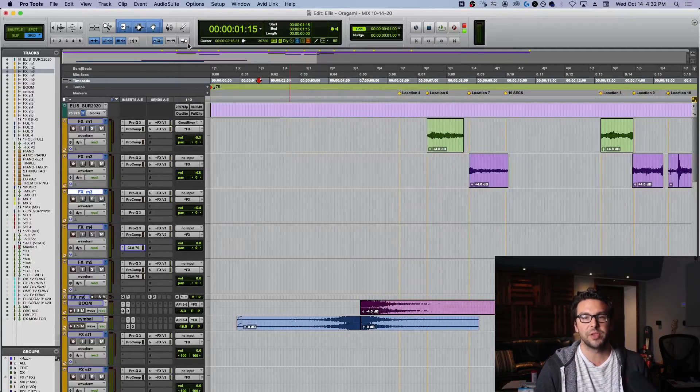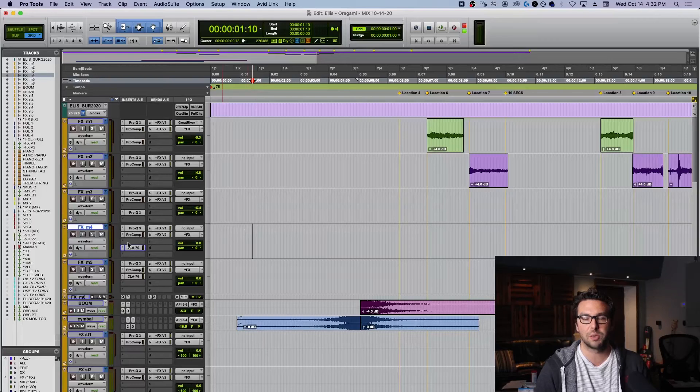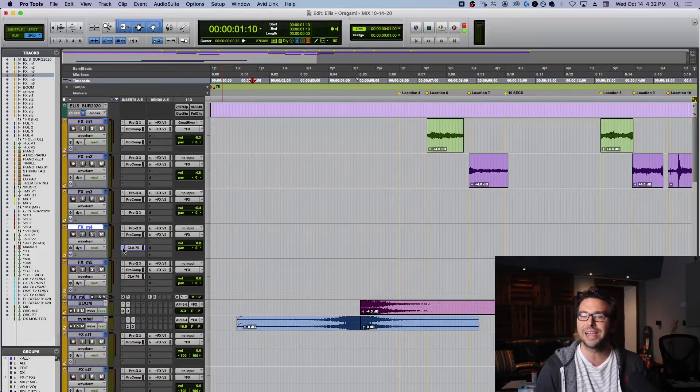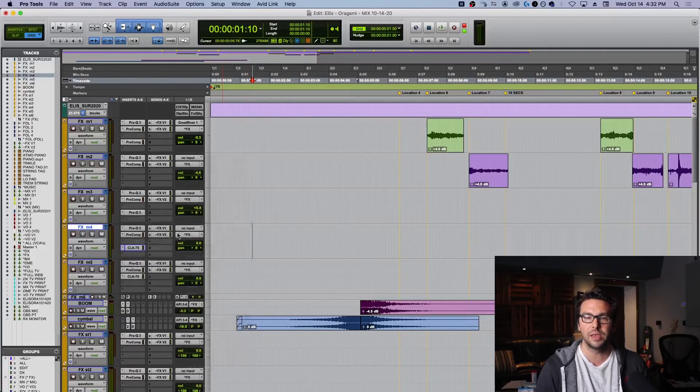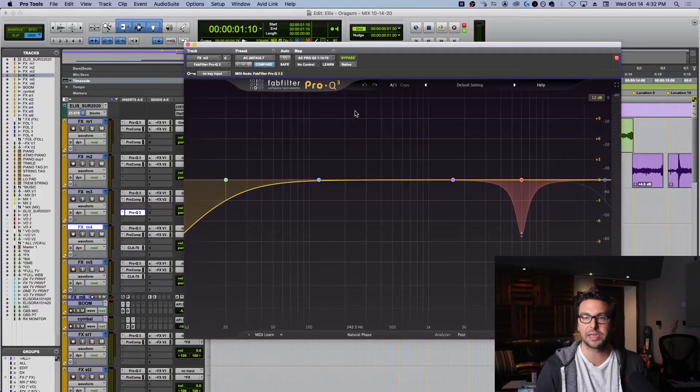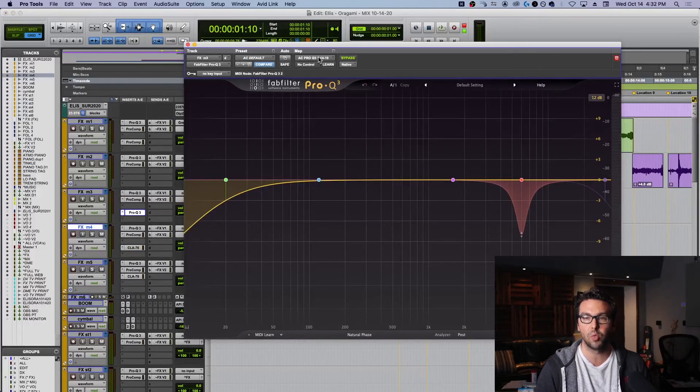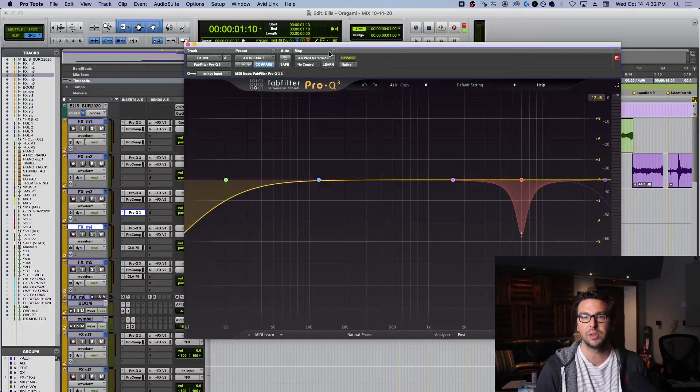So this is something I just want to show you that really helps me out. I think it could probably help you out if you want to try that with some of your most commonly used plugins. And then the last thing I'll show you as well, if you are someone who uses a surface and likes to map your encoders a certain way, you can save your map as well, your own default map.